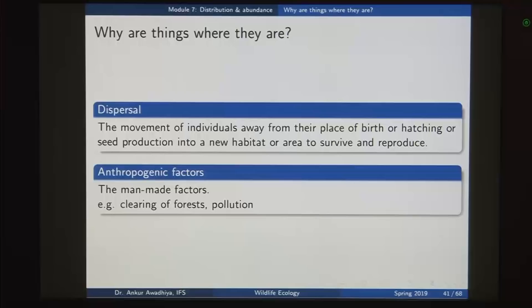Dispersal is the movement of individuals away from their place of birth, hatching, or seed production into a new habitat or area to survive and reproduce. This is one strategy that increases the fitness of the species.